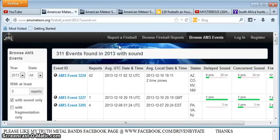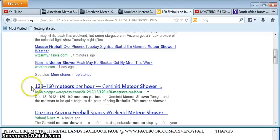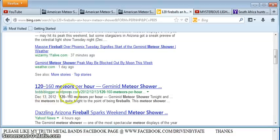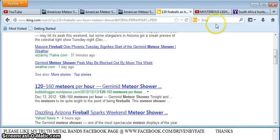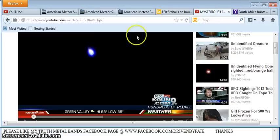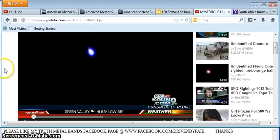But we're being told that things like this, 120 to 160 meteors per hour we can expect now because it's all normal and it's all part of this annual meteor shower that we're experiencing right now. And this is all at the same time while we have fireballs being reported in places like Arizona and not even only there.